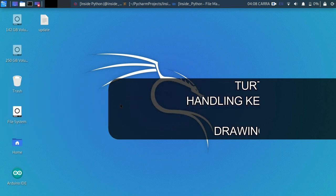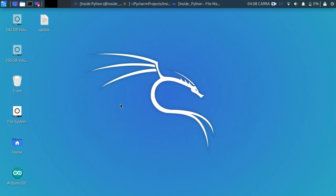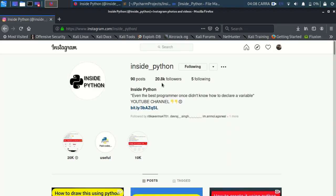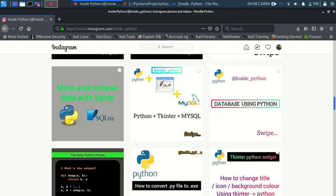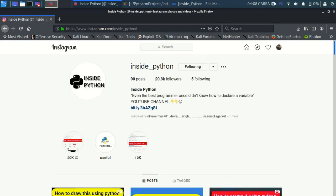Before I move on, I want you all to follow us on our Instagram page at inside_python — the link will be down in the description. Also subscribe to our YouTube channel for more content and turn on notifications by pressing that bell icon.